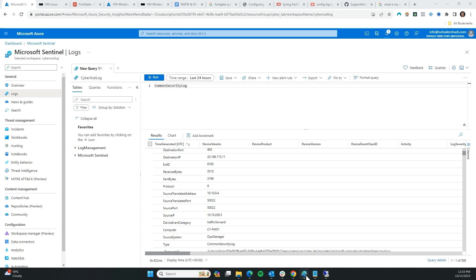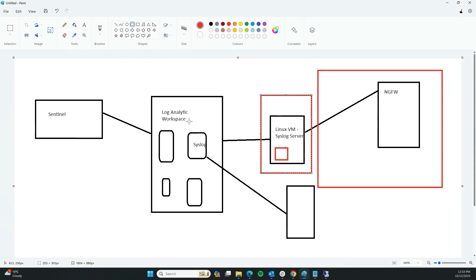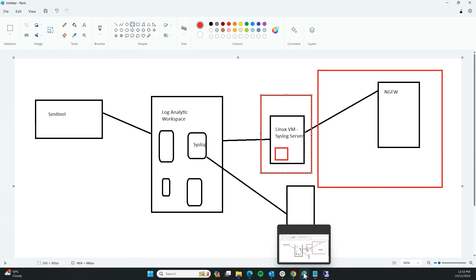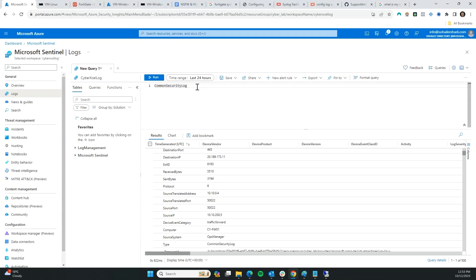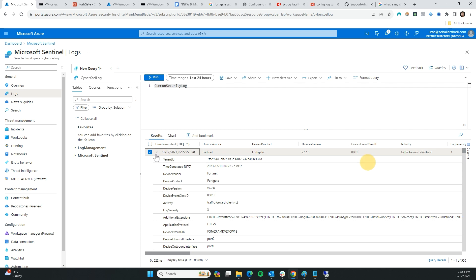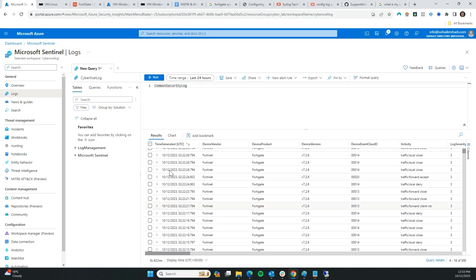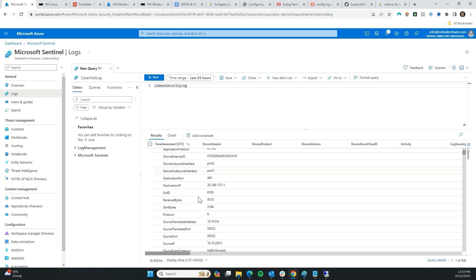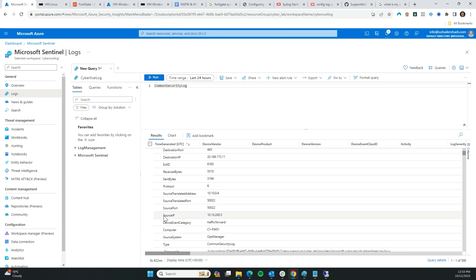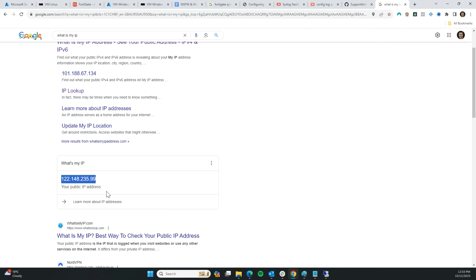As you know, all the FortiNet logs are going to get stored in the CommonSecurityLog table. We have syslog but the other table specifically for this firewall is CommonSecurityLog, and when you do that you're going to get a lot of logs. These are the exact syslog logs and if you scroll down you'll see the source IP field.